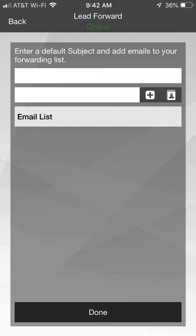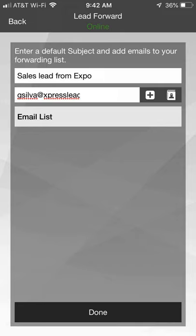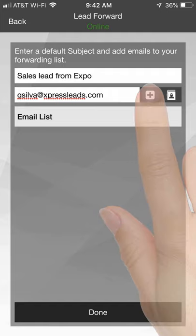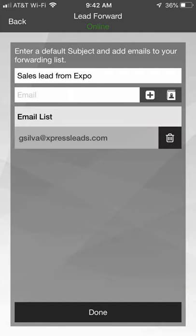In the Setup window, enter your desired subject line. Type the recipient's email address in the field and then click the Plus icon to add them to the list.